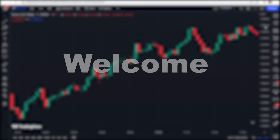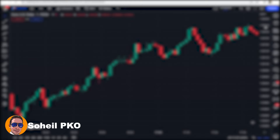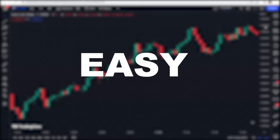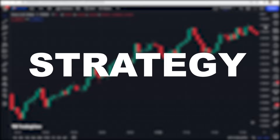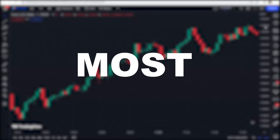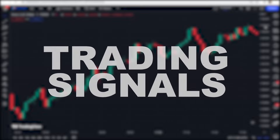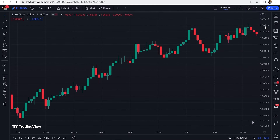Welcome back to another scalping lesson. Today I want to teach you a very easy scalping strategy that generates the most accurate trading signals ever. Just make sure you watch this video until the end so you won't miss any important points.